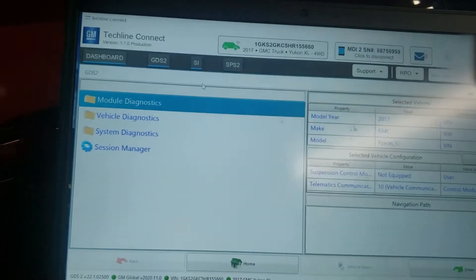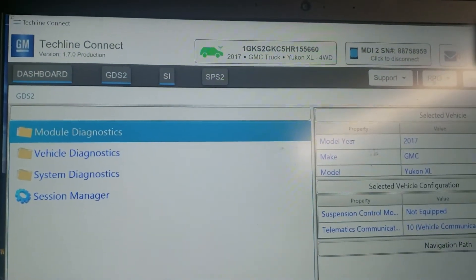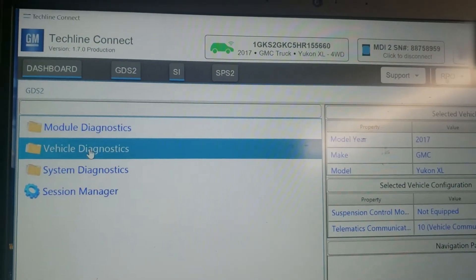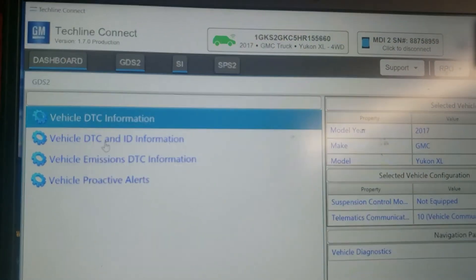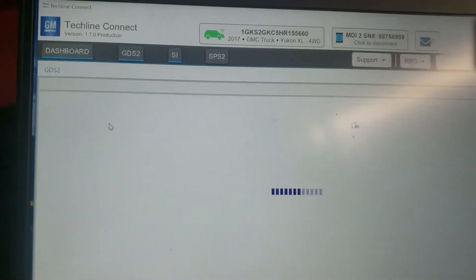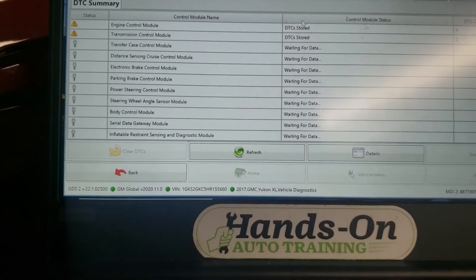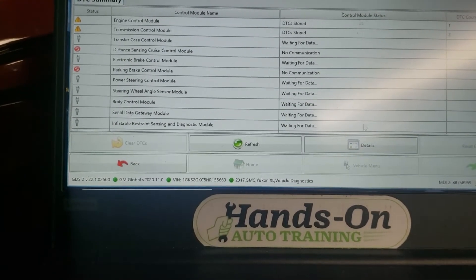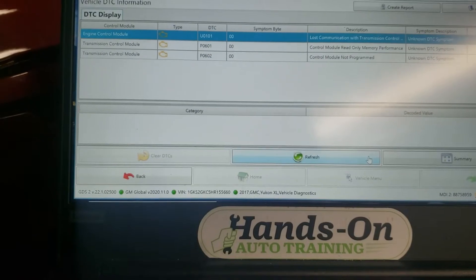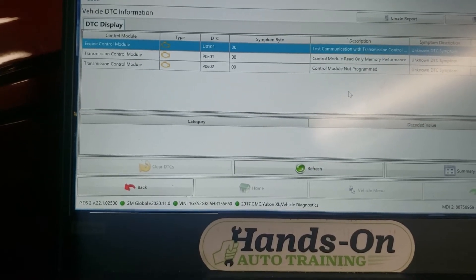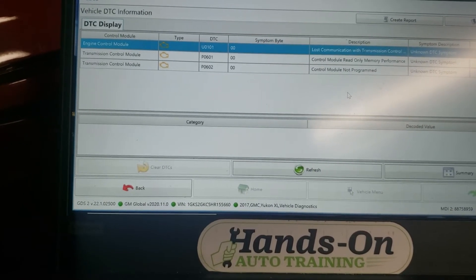I want to show you something over here on GDS2. We're going to go ahead to vehicle diagnostics — this is using Techline Connect. I want to read vehicle DTC ID information to get a baseline of what's going on here. We'll get a complete list of all the codes for the vehicle. Click on details, and these are all the vehicle's codes right now.